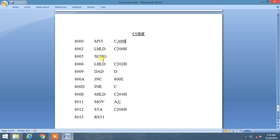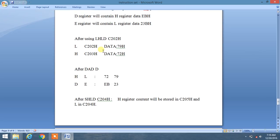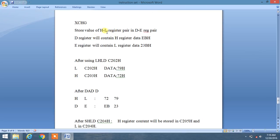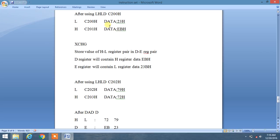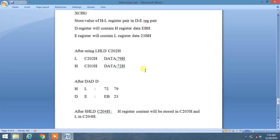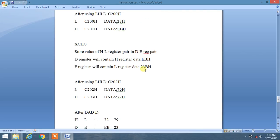Now we will use XCHG (exchange). It will copy the contents of the HL register pair into the DE register pair. H data which is EB will be stored in the D register, and L register content which contains 23 will be stored in the E register. So D will contain EB and E will contain 23H.